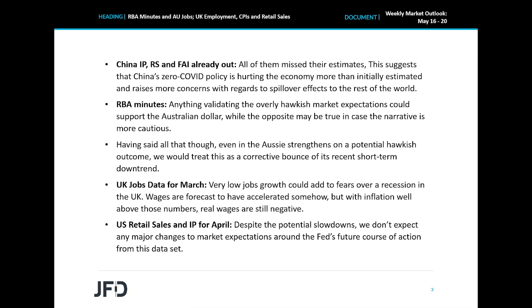Having said that, even if the Aussie strengthens on a potential hawkish outcome, we would treat this as a corrective bounce of its recent short-term downtrend. It seems that the currency is not responding that much to expectations surrounding monetary policy lately, rather than concerns over the global economic performance — and especially the Chinese economy — as China is Australia's main trading partner.